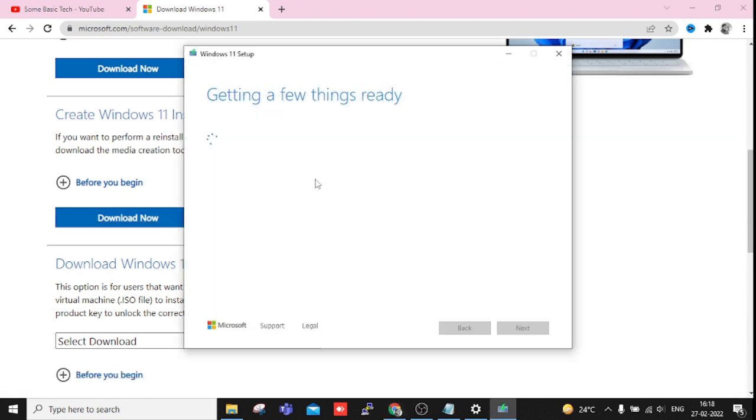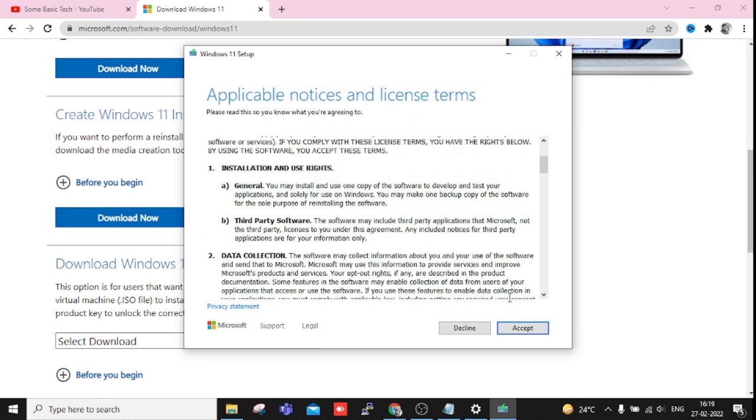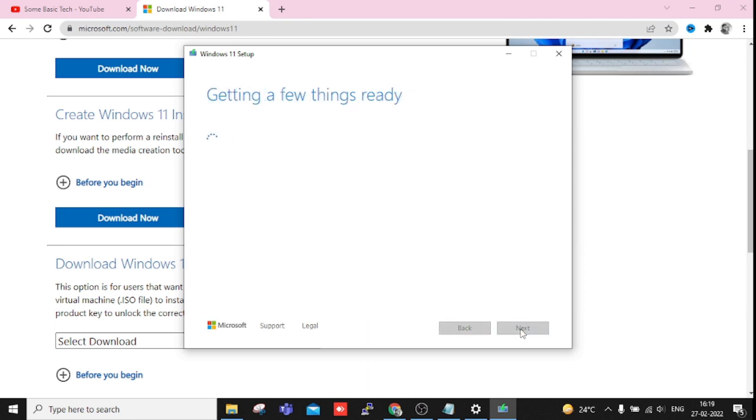Okay, again this tool is getting a few things ready. Let's see. You can see Applicable Notice and License Terms. I'm just going to accept this if you're interested, you can just read it. Okay, getting a few things ready again.